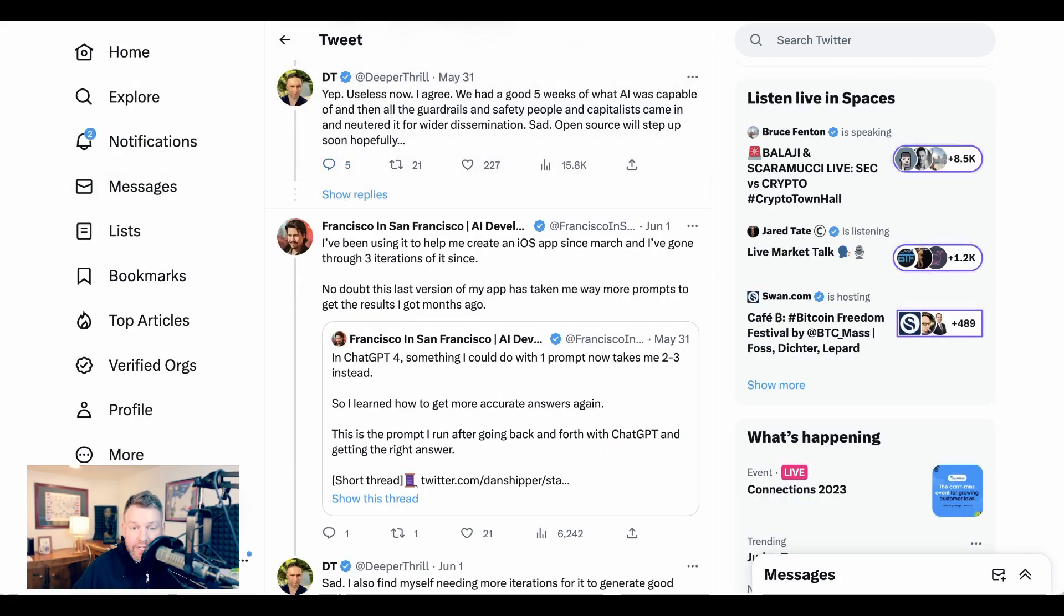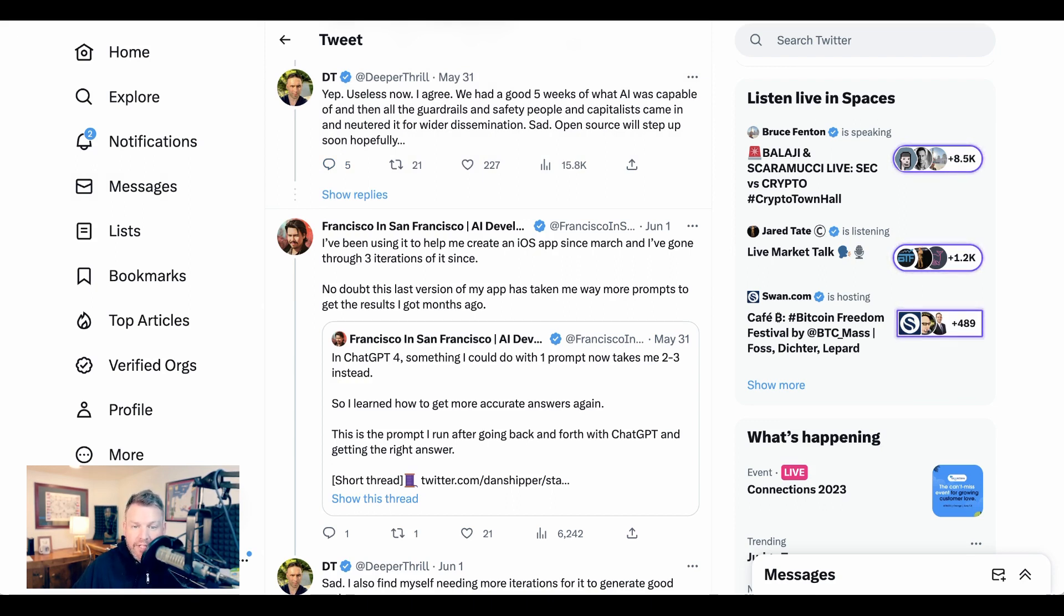Francisco in San Francisco says, 'I've been using it to help me create an iOS app since March, and I've gone through three iterations of it since. No doubt this last version of my app has taken me way more prompts to get the results I got months ago.'